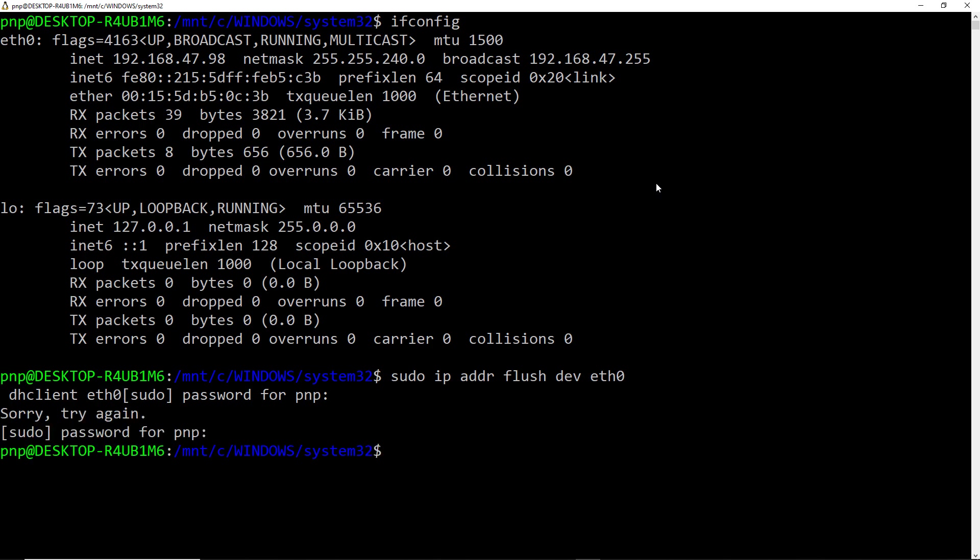So first of all it has just flushed that IP address that is being used by the ethernet 0 interface. Now what I am going to do here is I will just add a new IP address and that IP address will be fetched from the DHCP of the router.